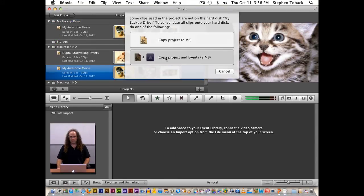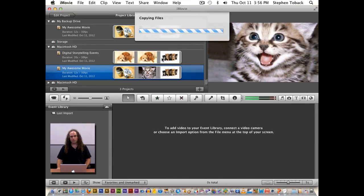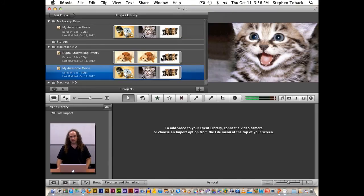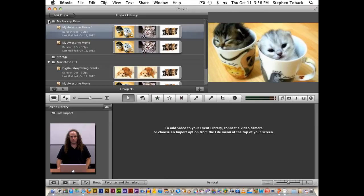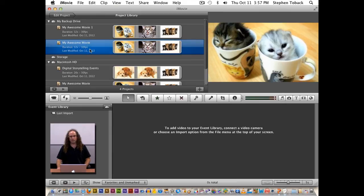And it will move it over there. But what it's going to do is it's going to automatically increment it and give it a number. So now we see my awesome movie one and my awesome movie. And it tells you the last date modified. Well, I made these both today. But this is a way that you can automatically have backups of your file.